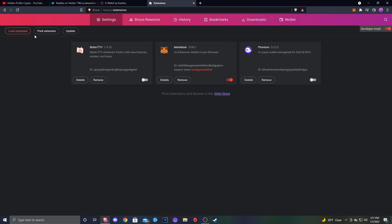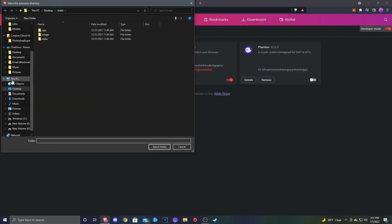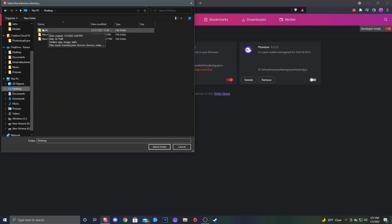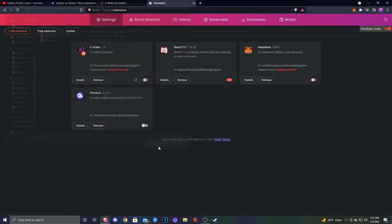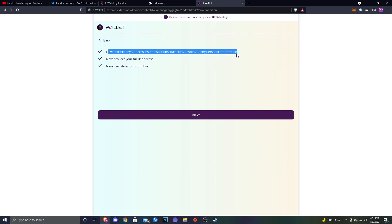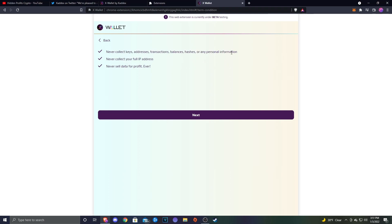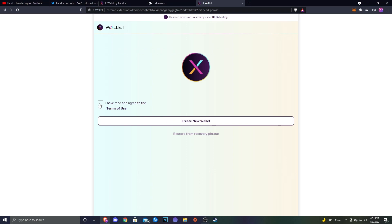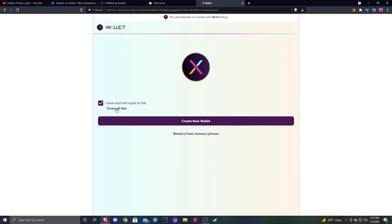What you're going to want to do is turn on Developer Mode, and that's going to allow you to load these files or the extensions into the browser. Once you got Developer Mode on, you'll see Load Unpacked up here. Click that, go to your desktop, and then look for that Build folder that you extracted. Select folder, and then that will open up this here. You can go ahead and click Start Now.